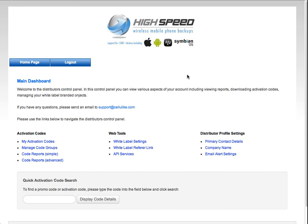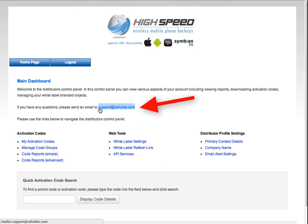That's the distributor's dashboard. One more item to point out — on the homepage we have the activation code search. You can enter an activation code here and do a quick search to see the details about that activation code. Well, that's the distributor's control panel in a nutshell. If you have any questions, my name is Craig — Craig at Cellulite. There's also a support email at Cellulite; if you drop an email to that, I'd be happy to answer any questions.